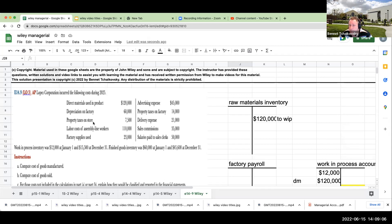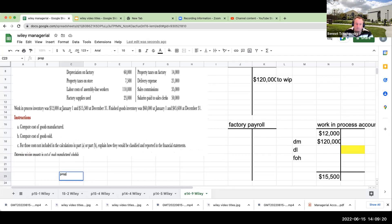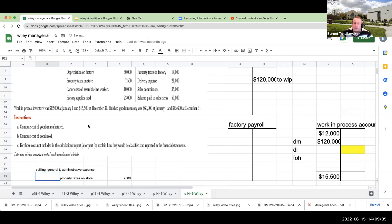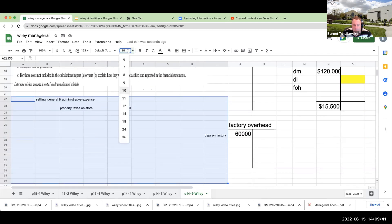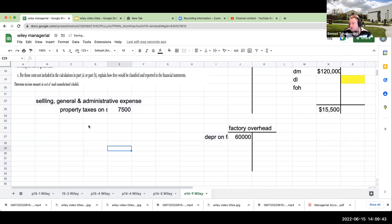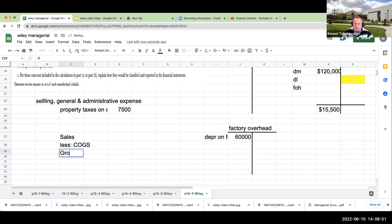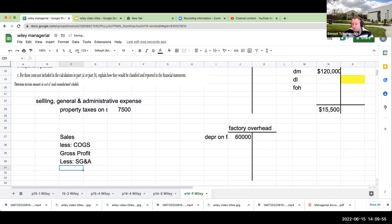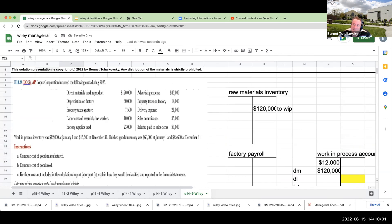Depreciation on factory. We know that it relates to production because it has the word factory in it. So it's going to go over here to our factory overhead. Our factory depreciation was $60,000. Property taxes on the store. So when we think about this, when am I really manufacturing anything at the store? The store is really where I'm going to be going through and selling something. So property taxes on the store is going to be a selling general and administrative expense.